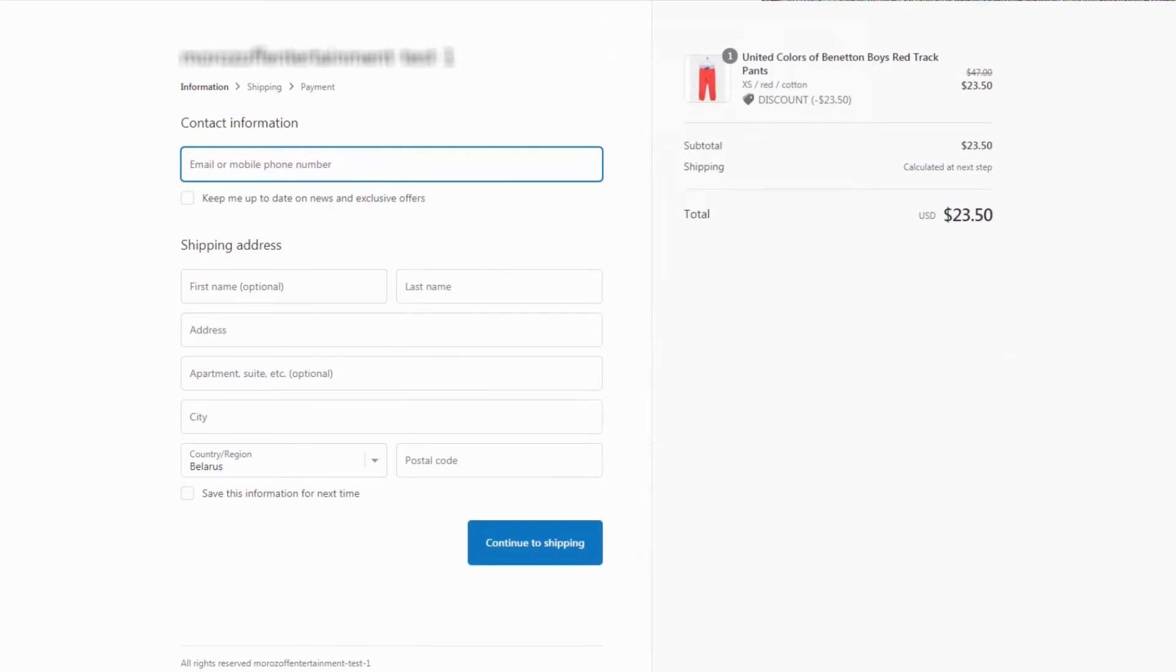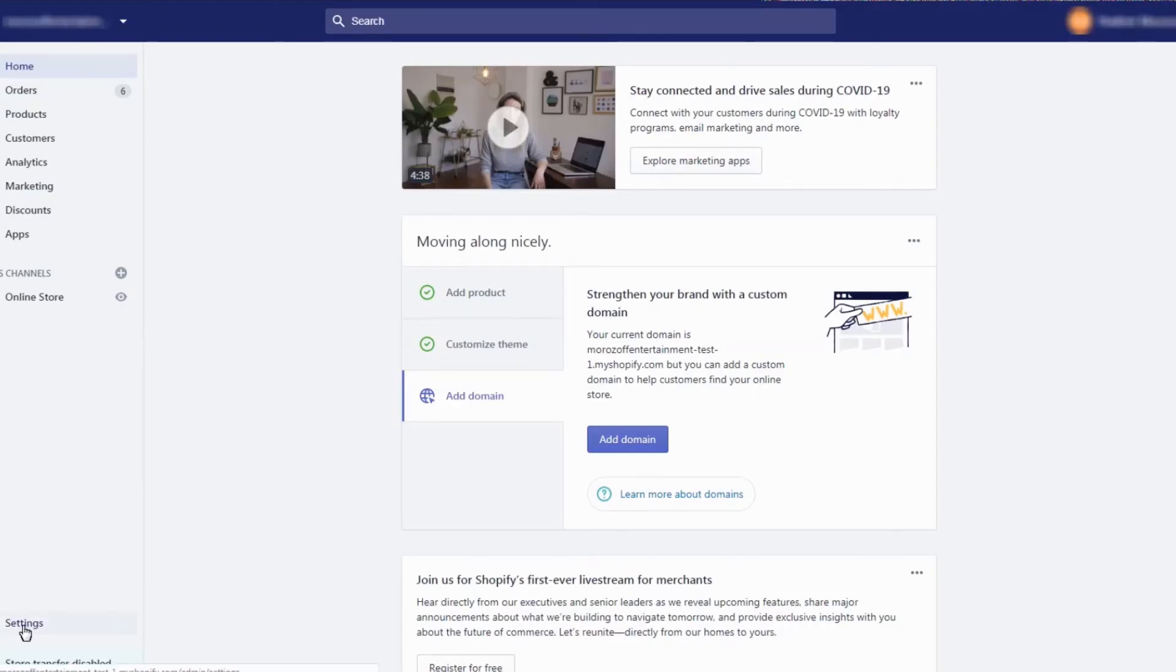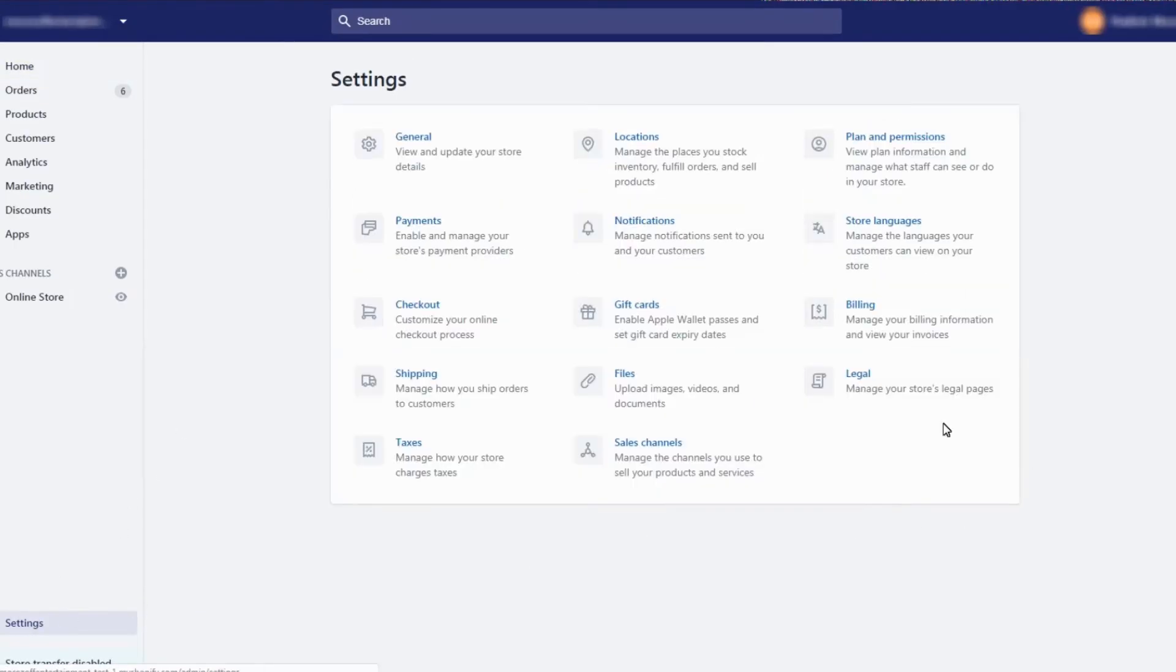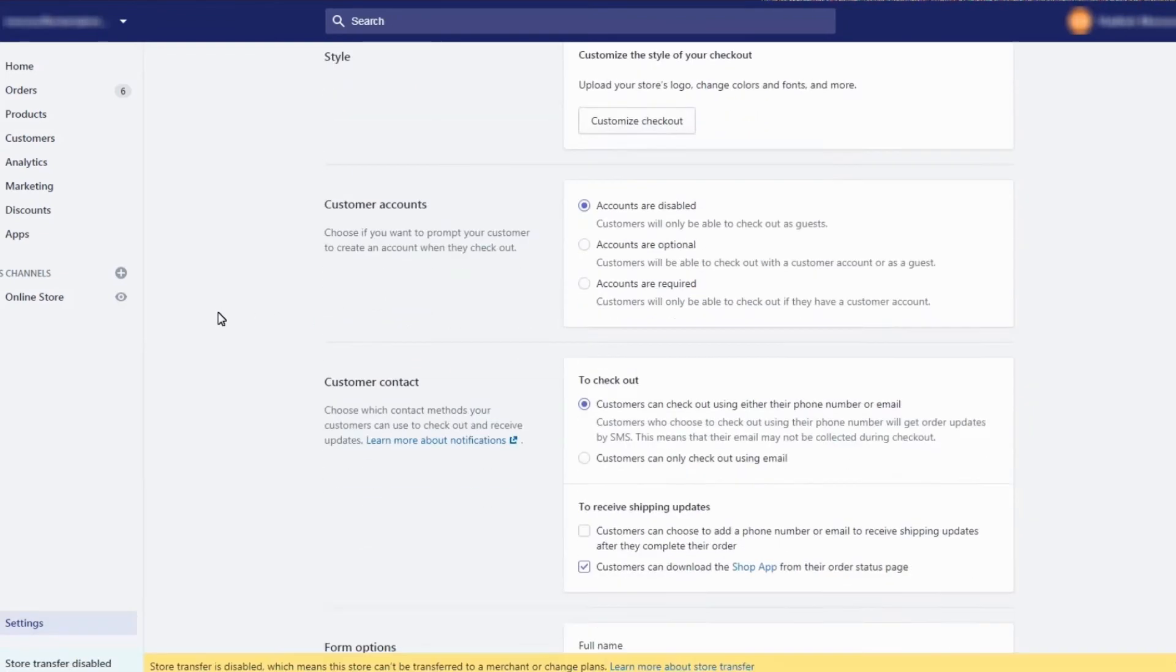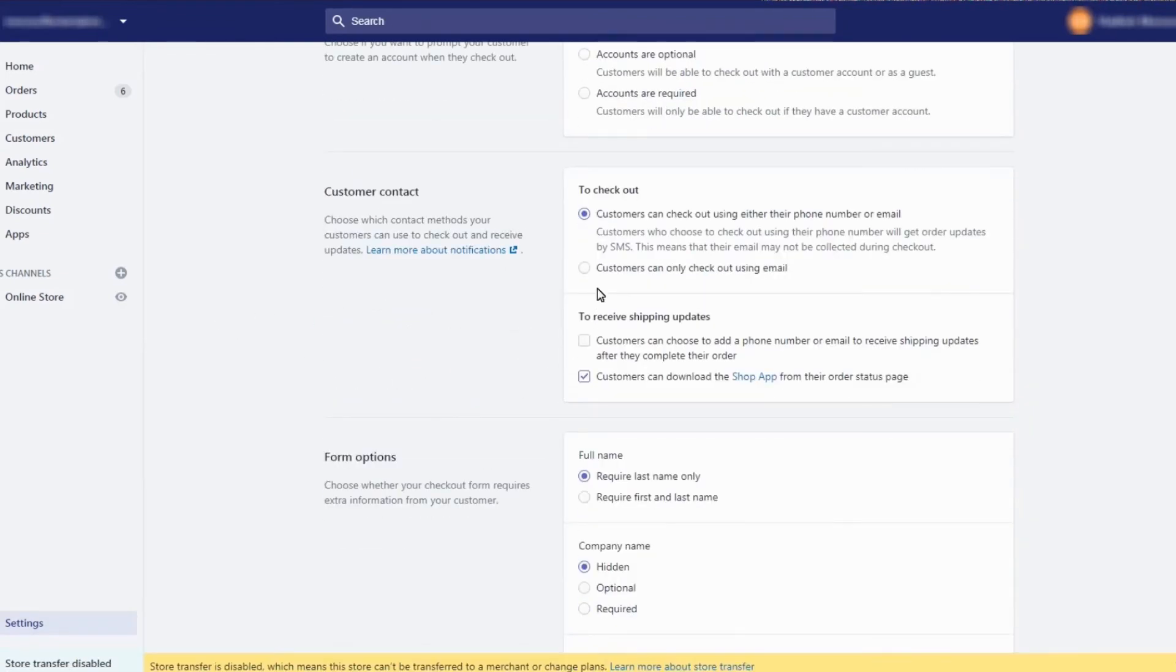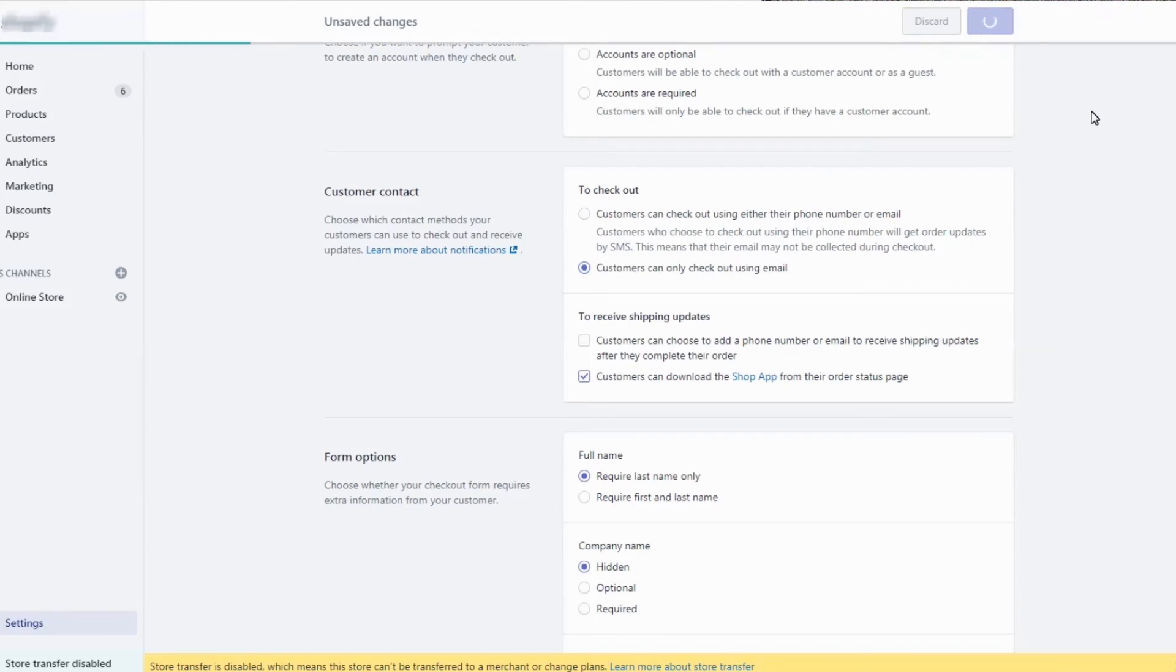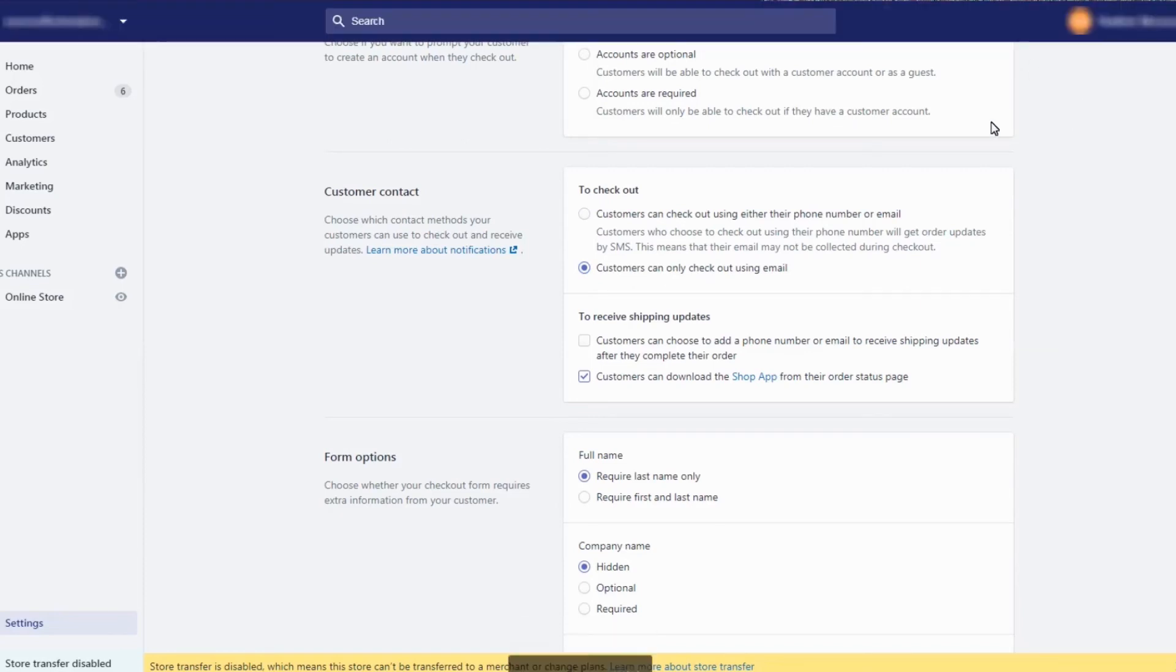In order to make sure that customers will get invoices, go to your store's admin panel settings section and then checkout. In the customer contact section, select customers can only checkout using email and click save.